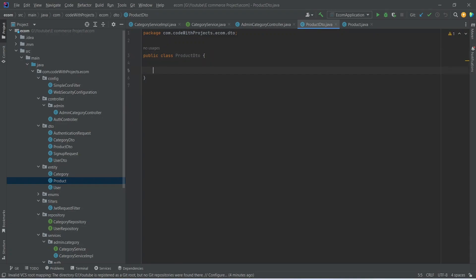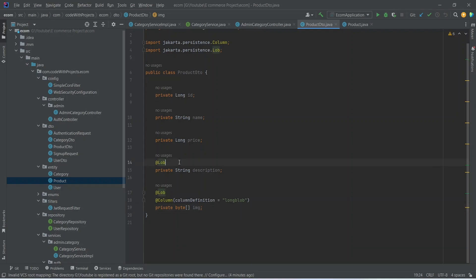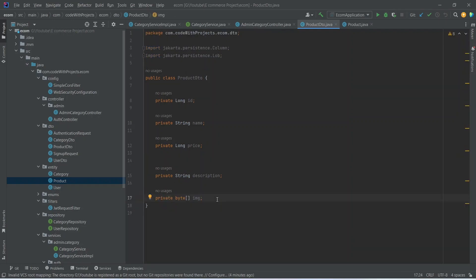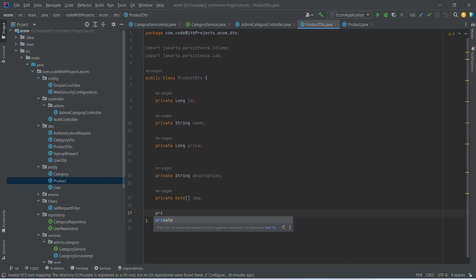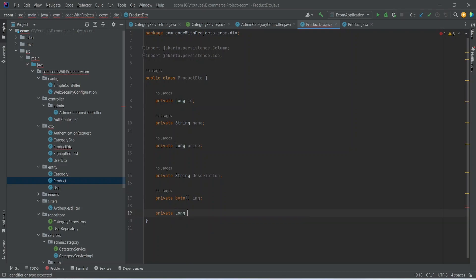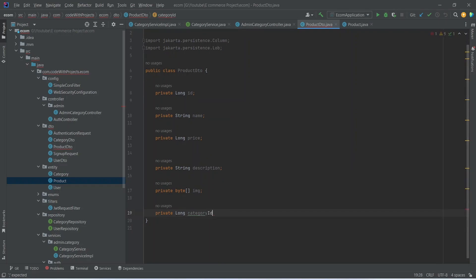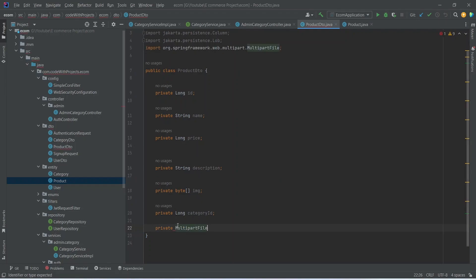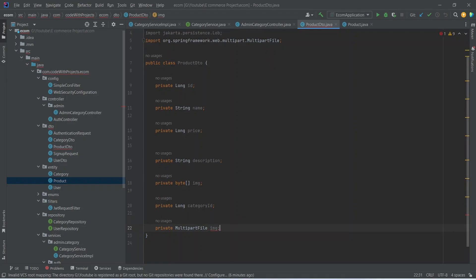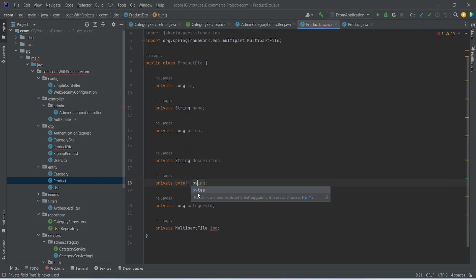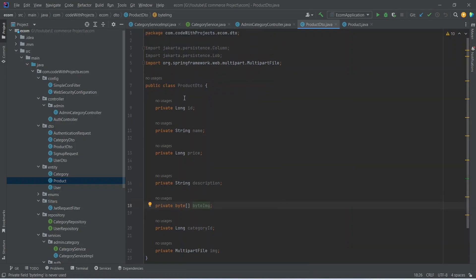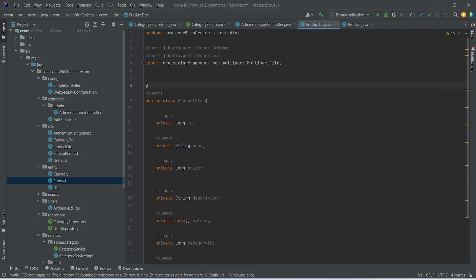We can paste the fields here in our ProductDto. After that we need to remove the entity annotations, and then we need to add another property — the data type for this property is MultipartFile and let's name it as image. We want to receive the image as MultipartFile from our front-end application and return it as a byte array. At the end, we need to annotate this DTO with the @Data annotation.